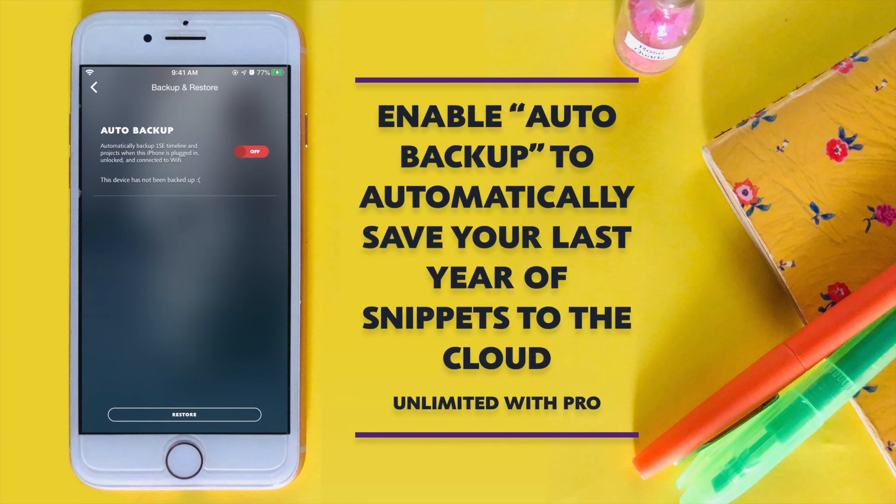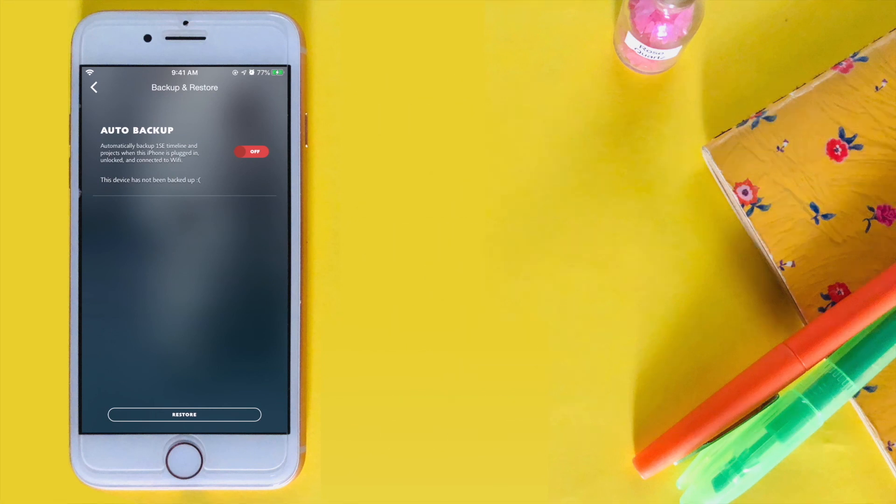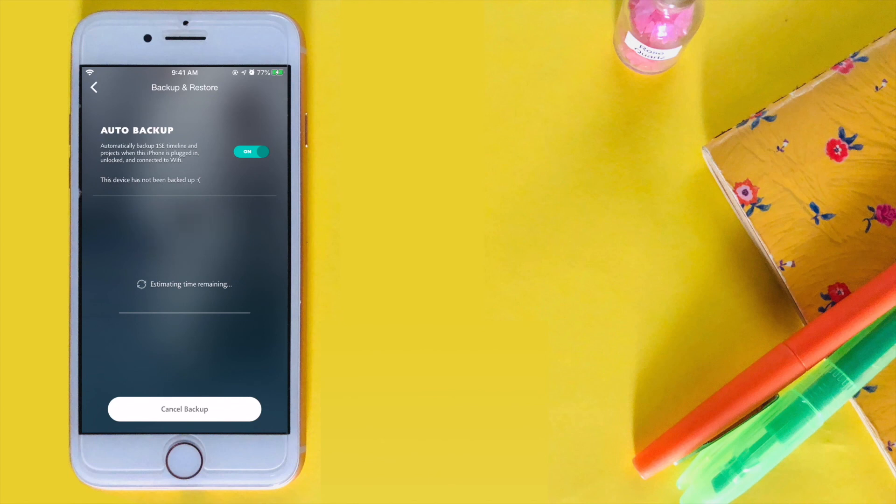Enable Auto Backup to automatically keep your last one year of snippets in the cloud or sign up for Pro to keep them all safe.